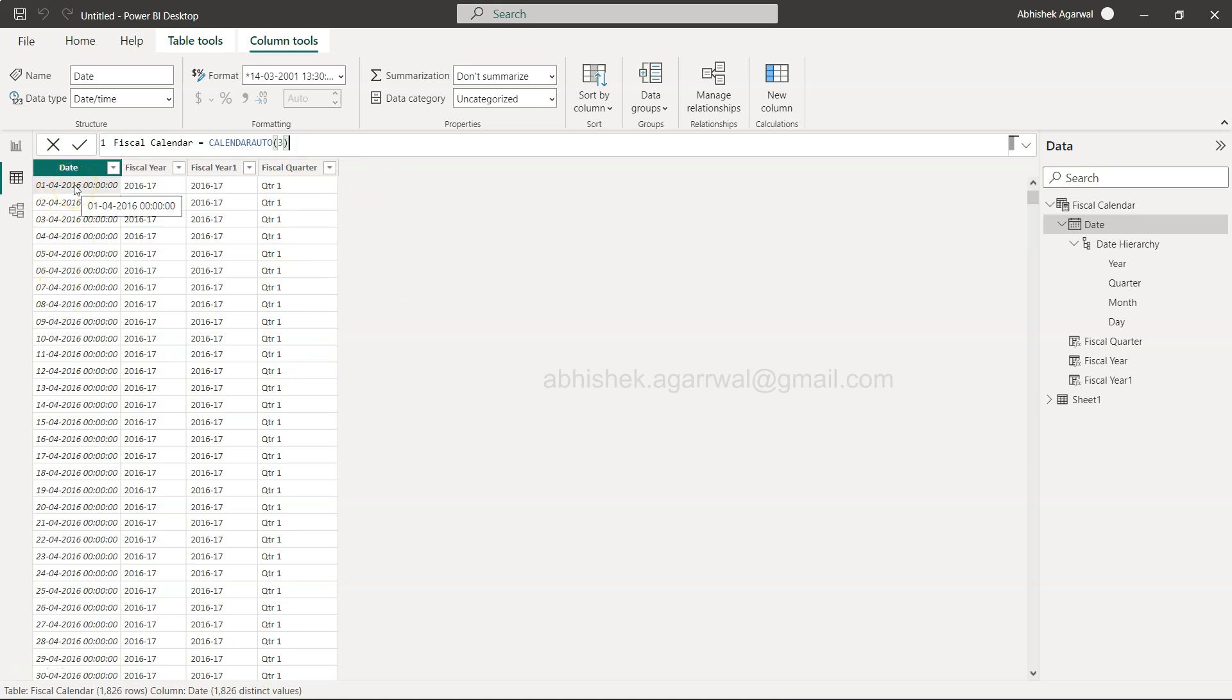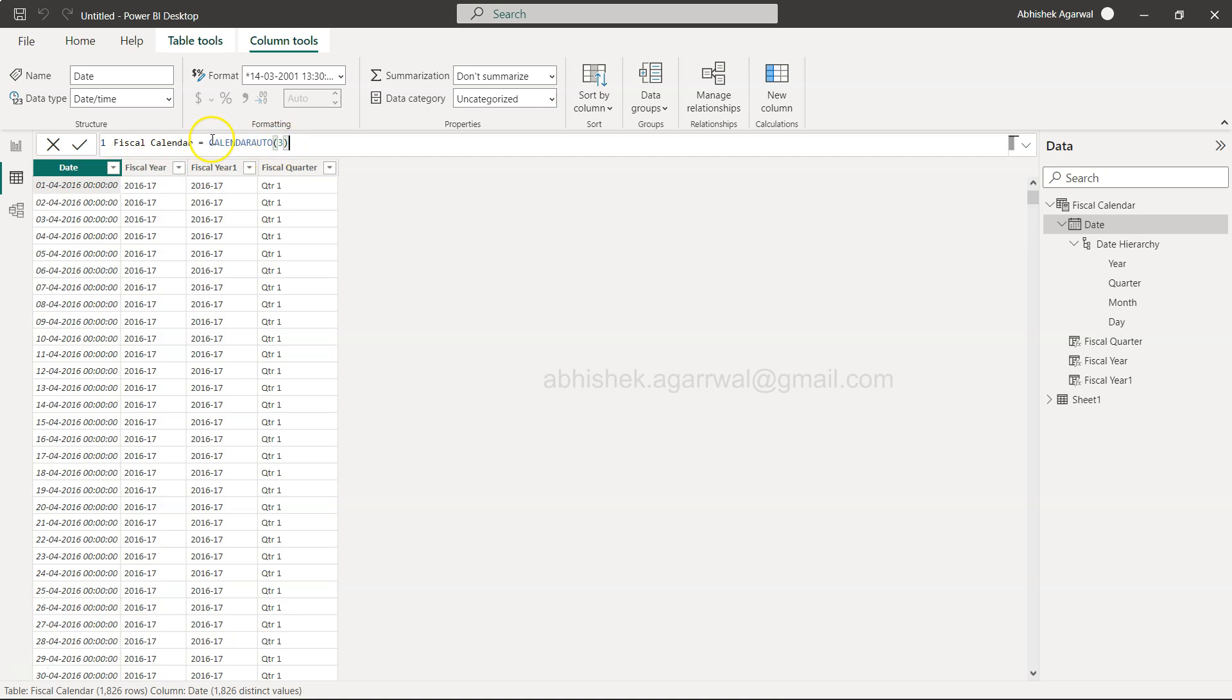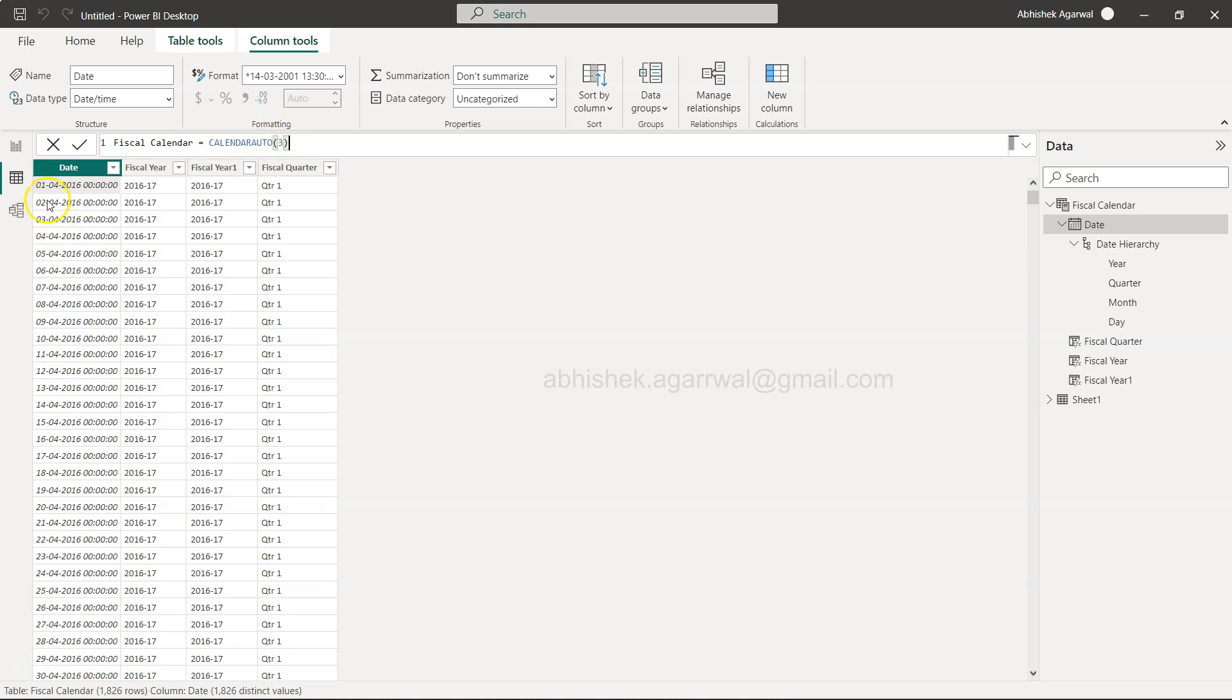Fiscal date creation, as I have shown in my earlier video, is very easy. Just give it a name fiscal calendar and use Calendar Auto and just put three. This is the table that we created with the help of a new table function, and what it creates is the date that is based on the fiscal period end month.